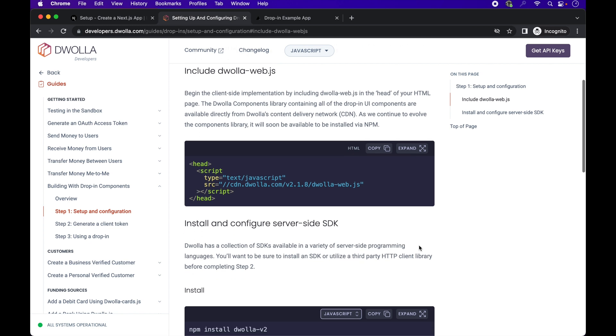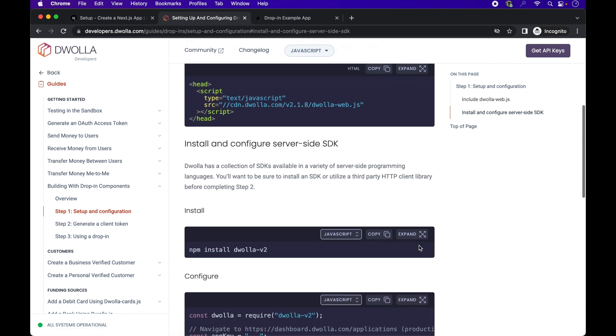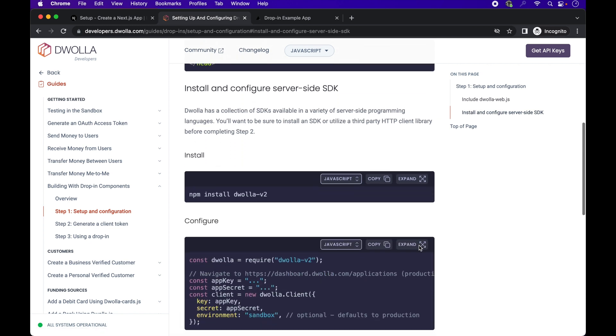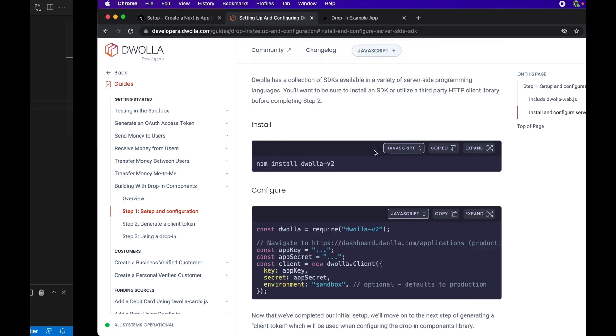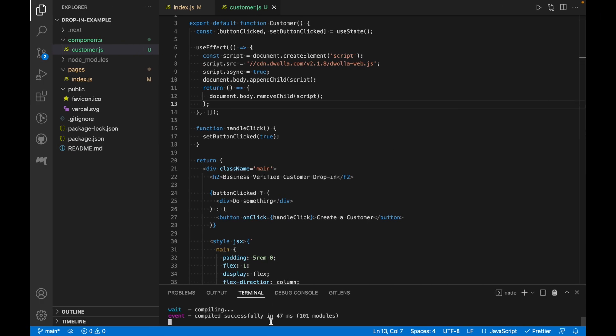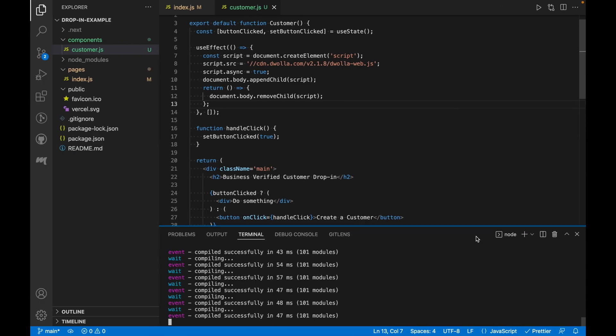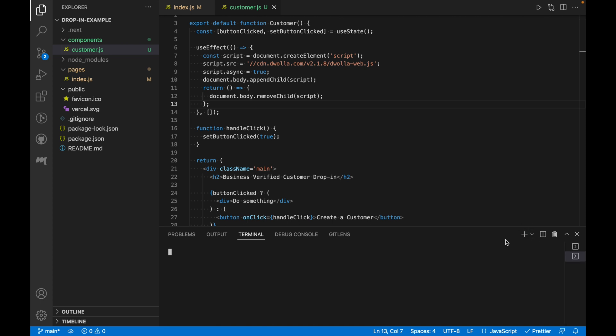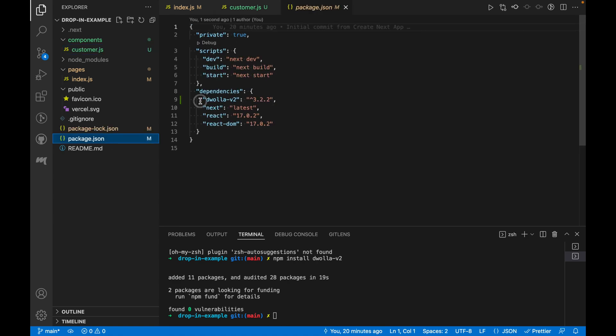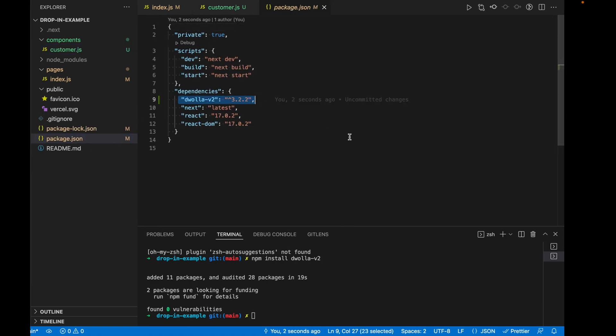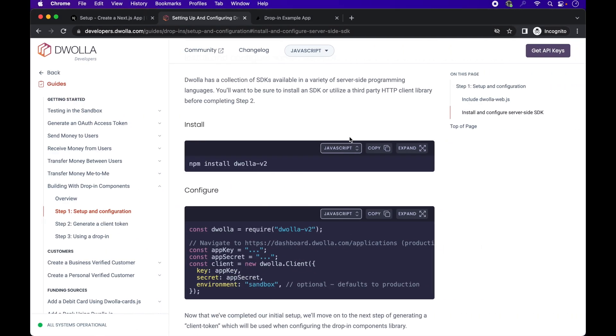Now that we've included the Dwolla WebJS script, let's head over to the docs for the next step, which is installing the Dwolla SDK. Here we're using the Dwolla node SDK. Let's copy over the installation command into our terminal. Once it's installed, you'll find the package in our dependencies in the package.json file.